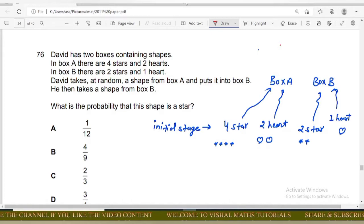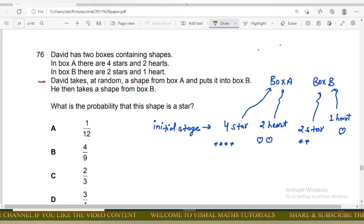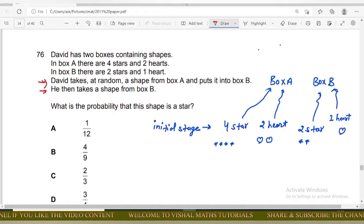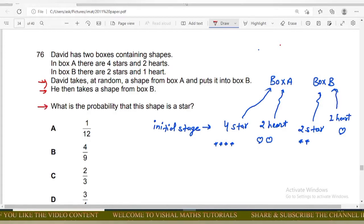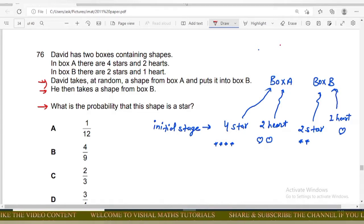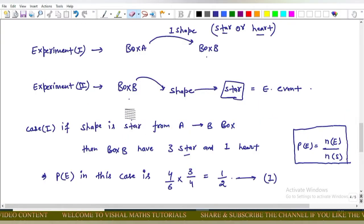Second question: David has two boxes containing shapes. In Box A there are four stars and two hearts; in Box B there are two stars and one heart. David takes a random shape from Box A and puts it into Box B, then takes a shape from Box B. What is the probability that this shape is a star?